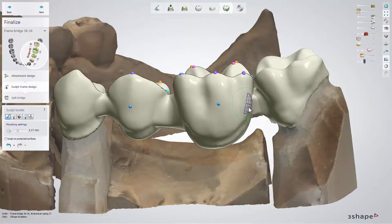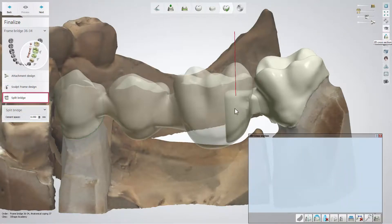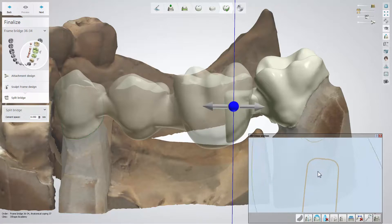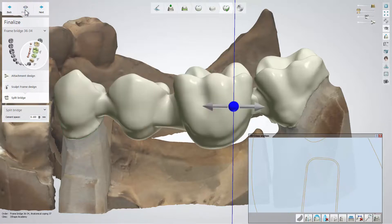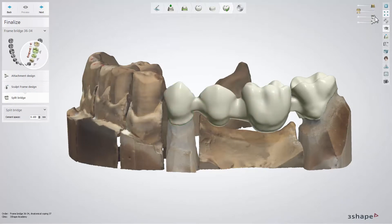If you are satisfied with the design, click Next to go further. The final split bridge sub-step allows you to define the friction between the male and female parts of the bridge. Click Preview to see the changes applied. Remember that the male part always goes first and then you can fit the female part on top. Click Next to go to the save step.